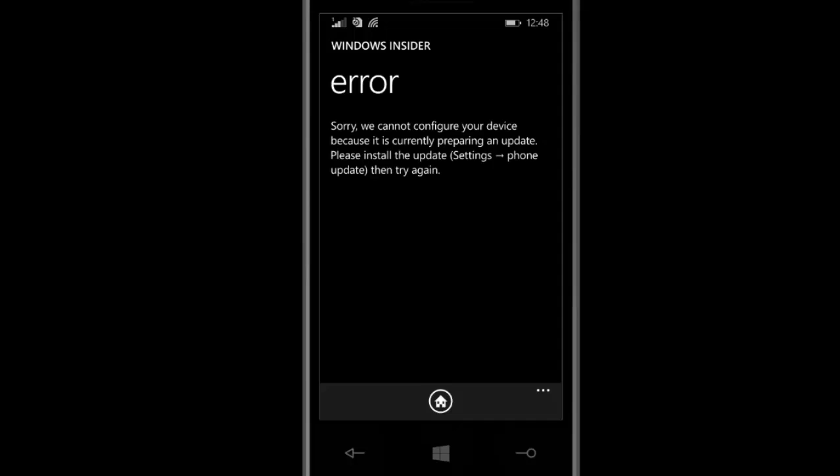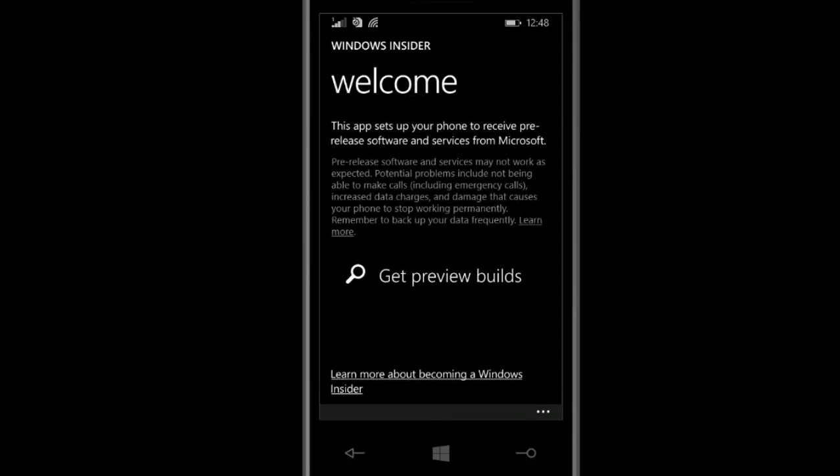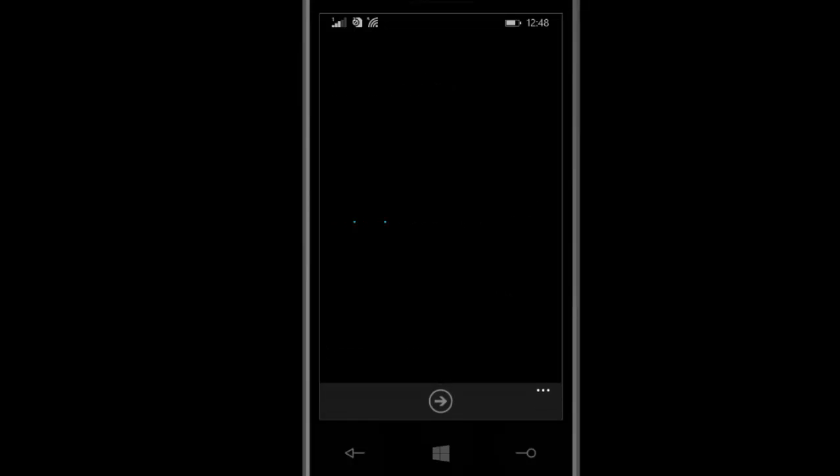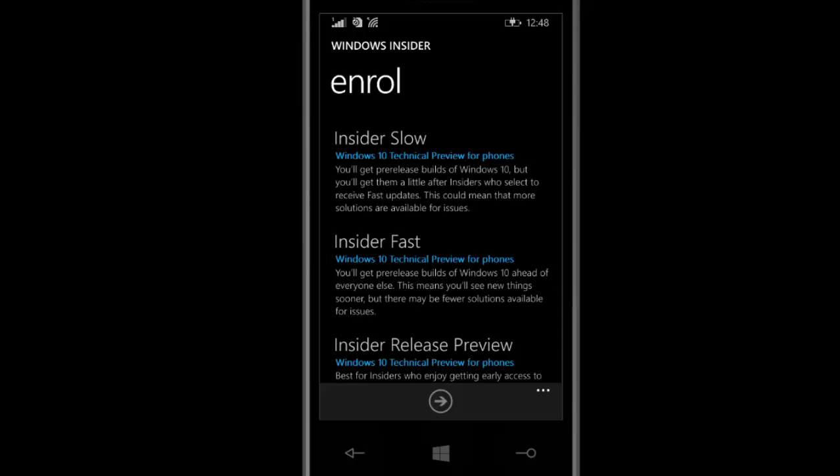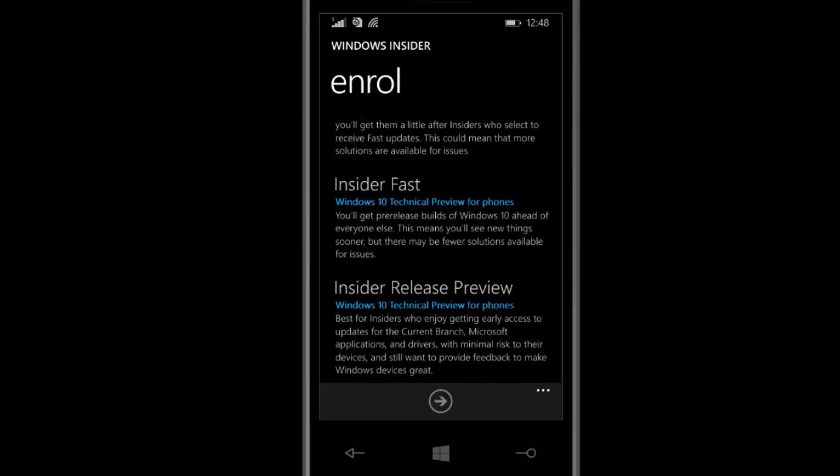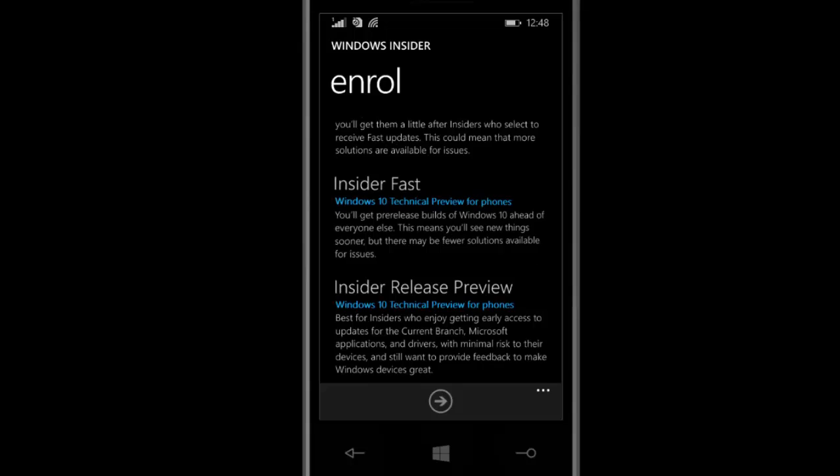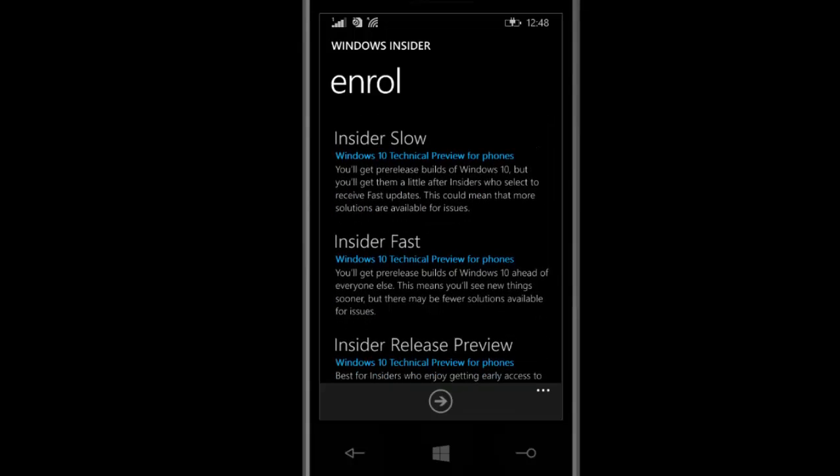It will welcome you with preview builds. After opening preview builds, you can get three options: Insider Slow, Insider Fast, and Insider Release Preview. The Insider Release Preview is the new one.